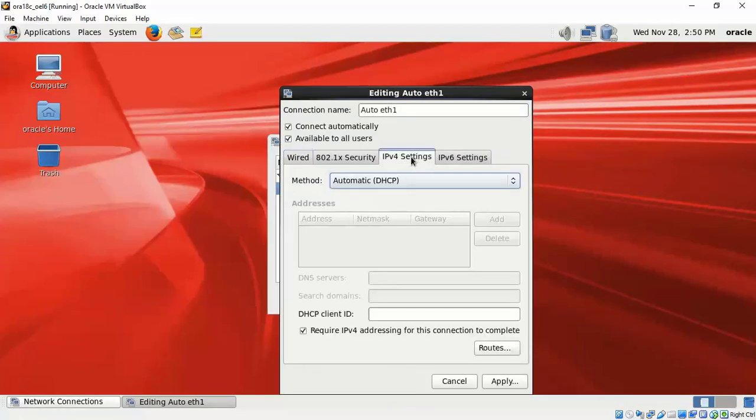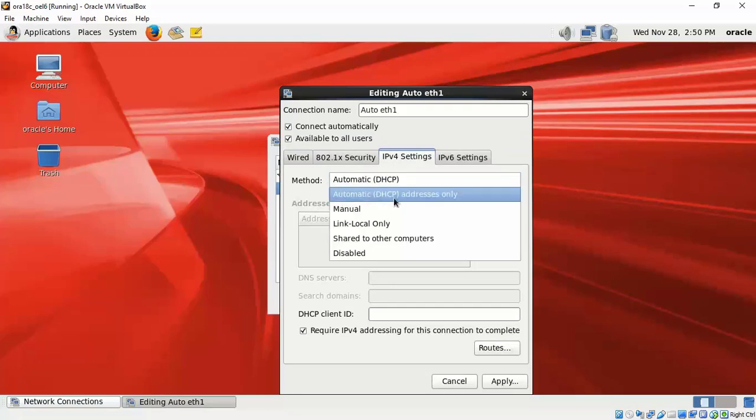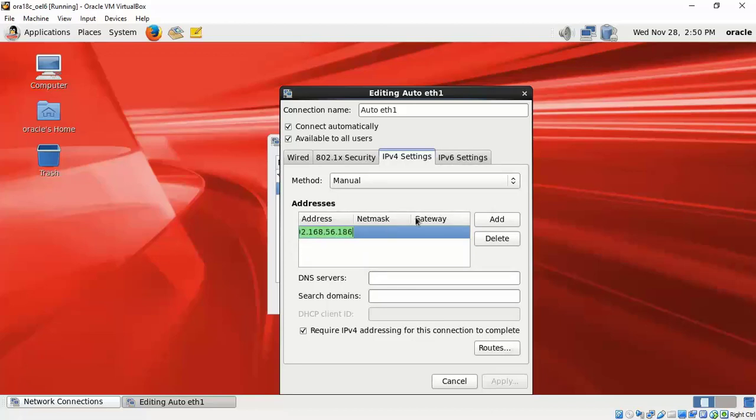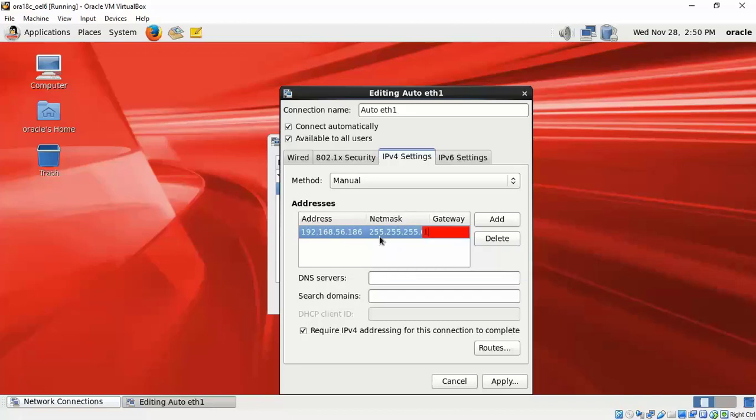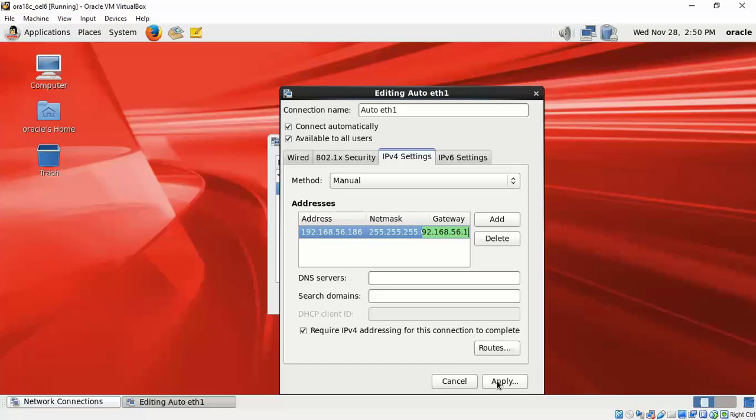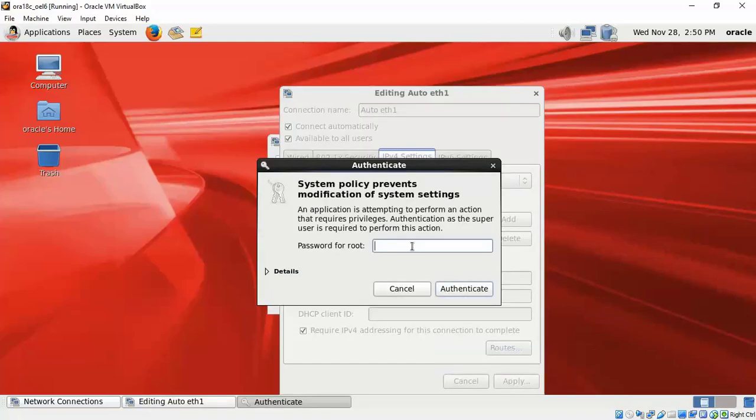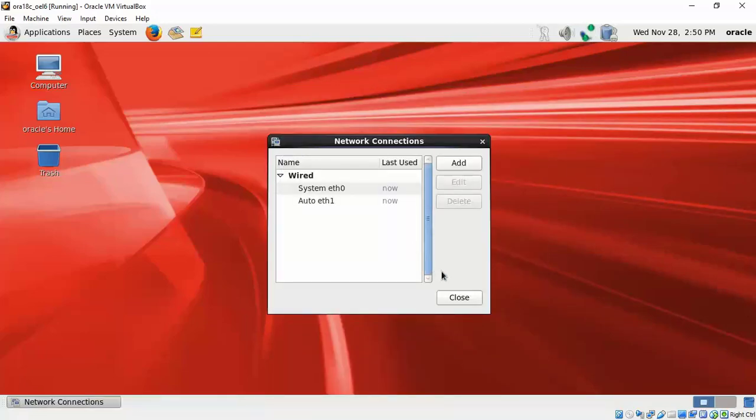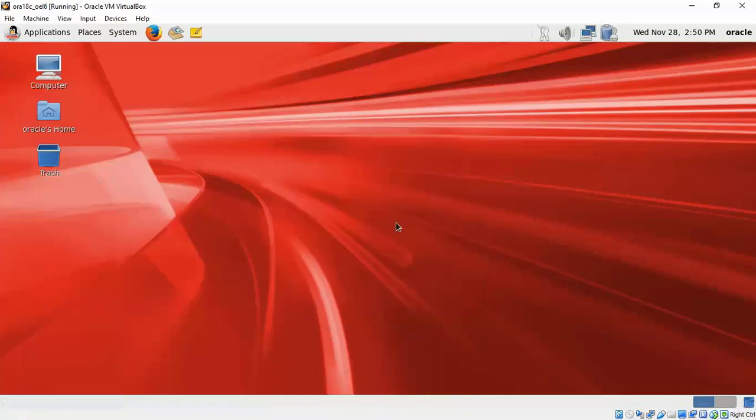And this we will not use DHCP. Instead, we will manually set the IP address. I am using the same subnet as the VirtualBox host adapter, but the last three digits will be 186 - 18c on Linux 6. Set the network mask and the network gateway as specified here. Give the root privilege password and with which we are done with this network card setup.